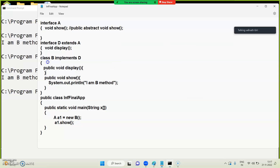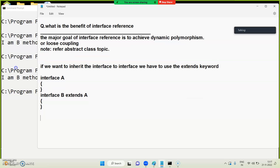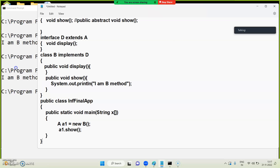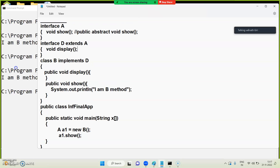Here is the important factor. Interface A, Interface D — extends keyword.